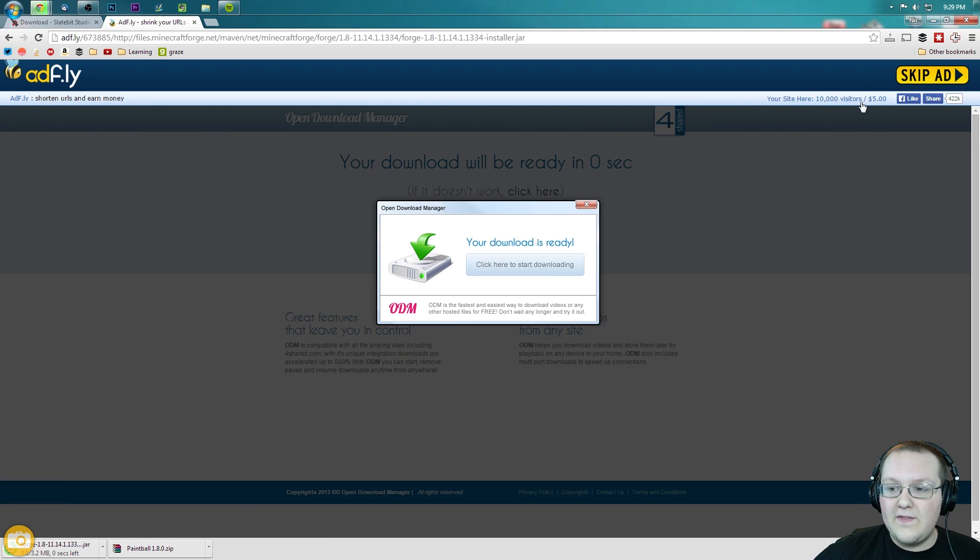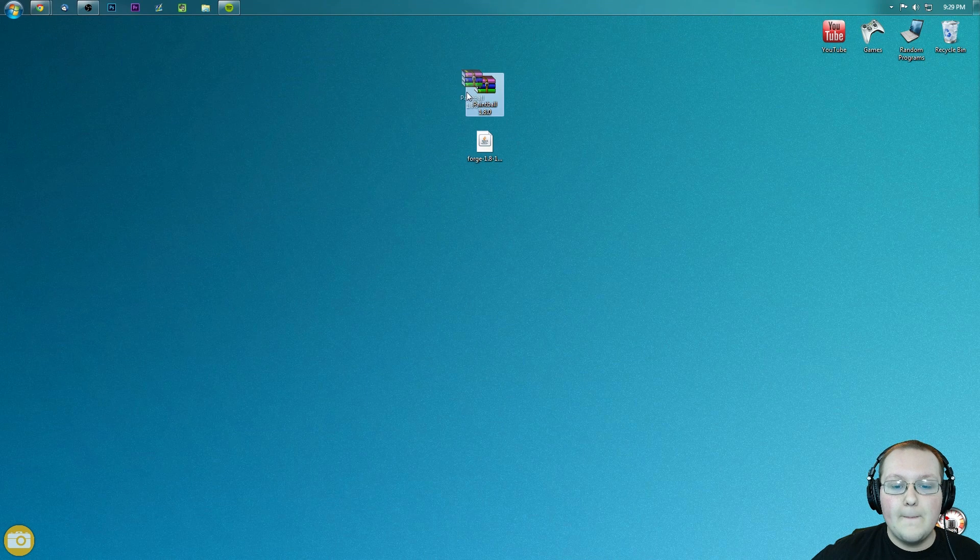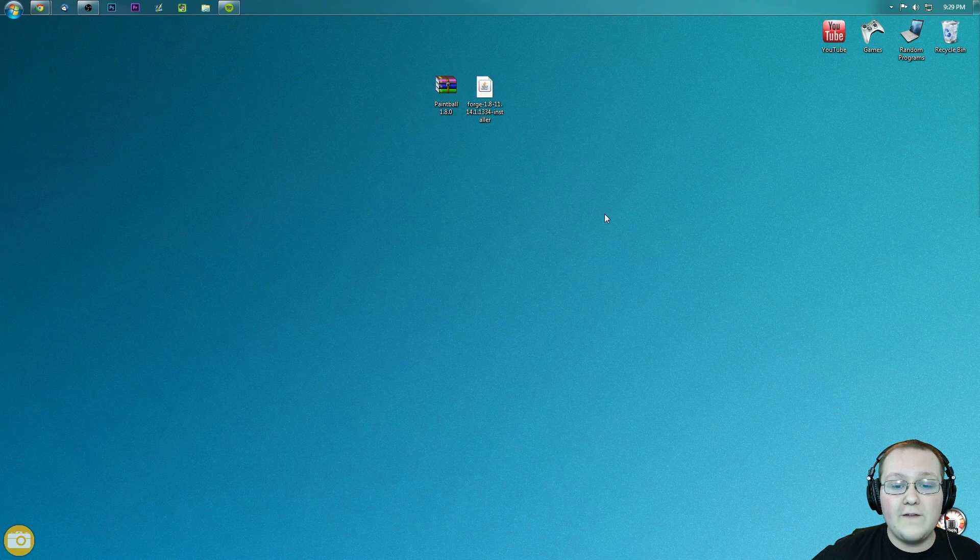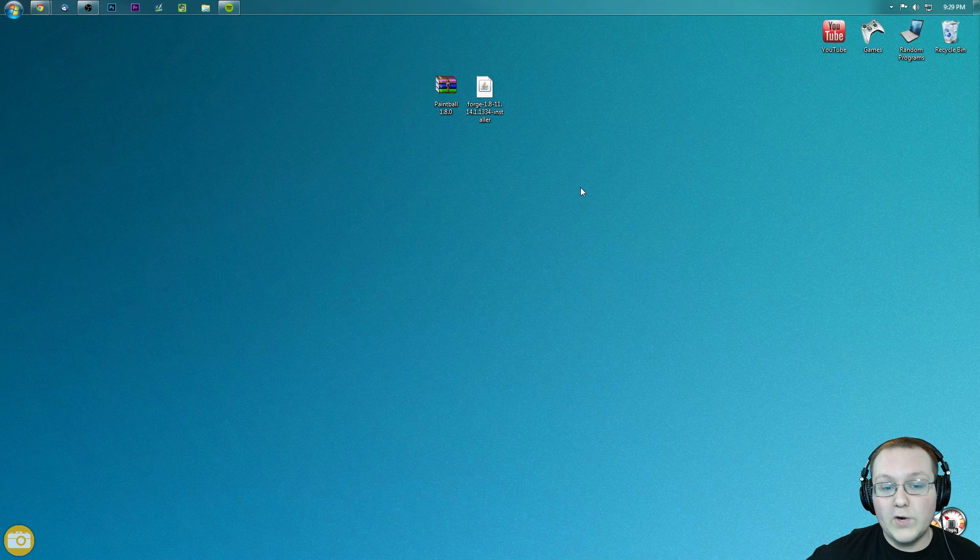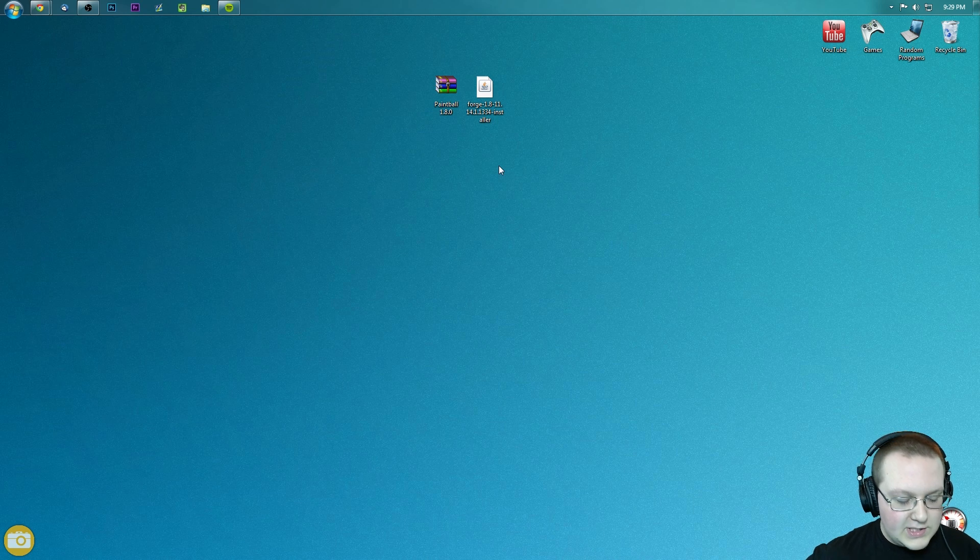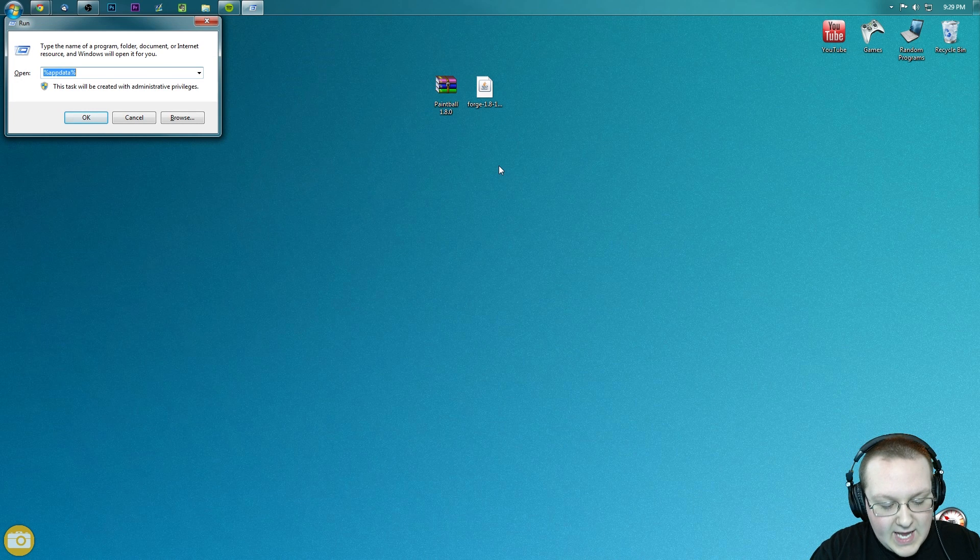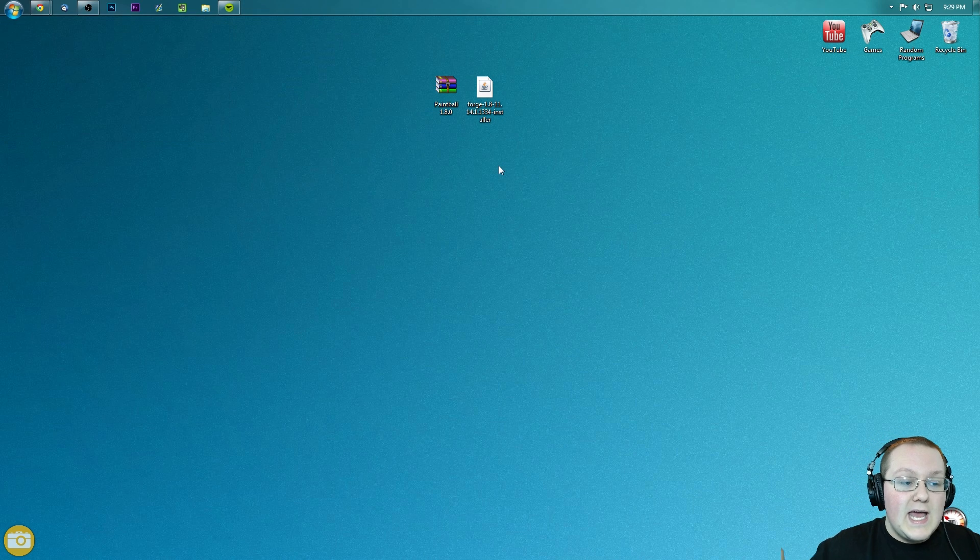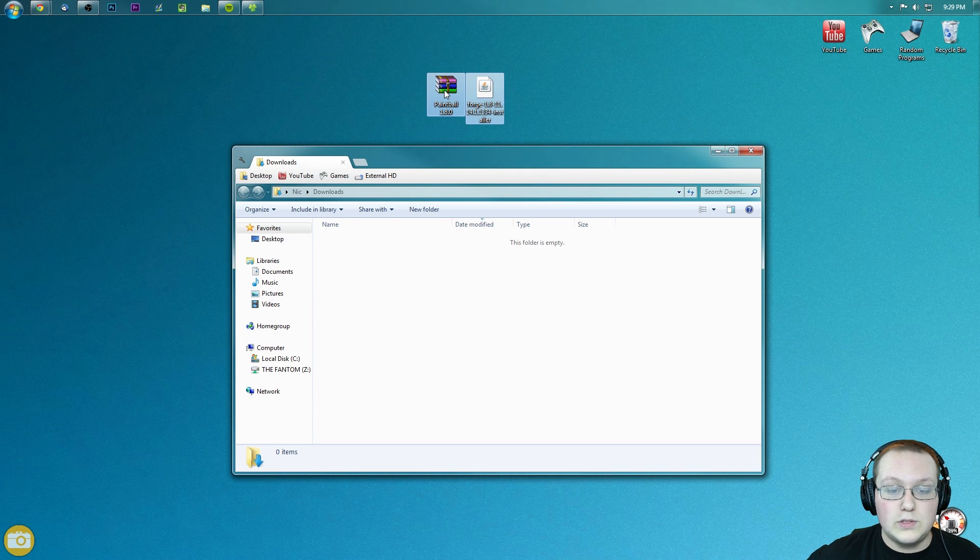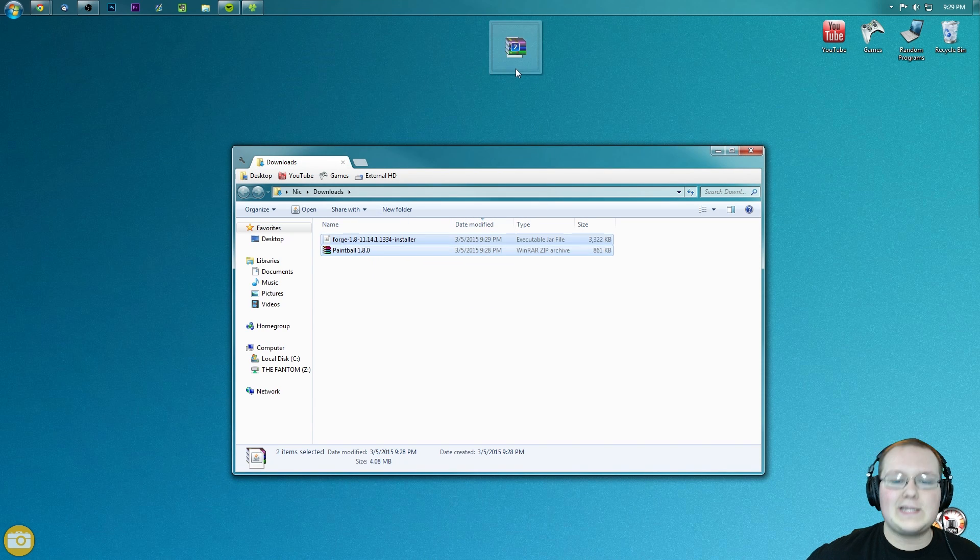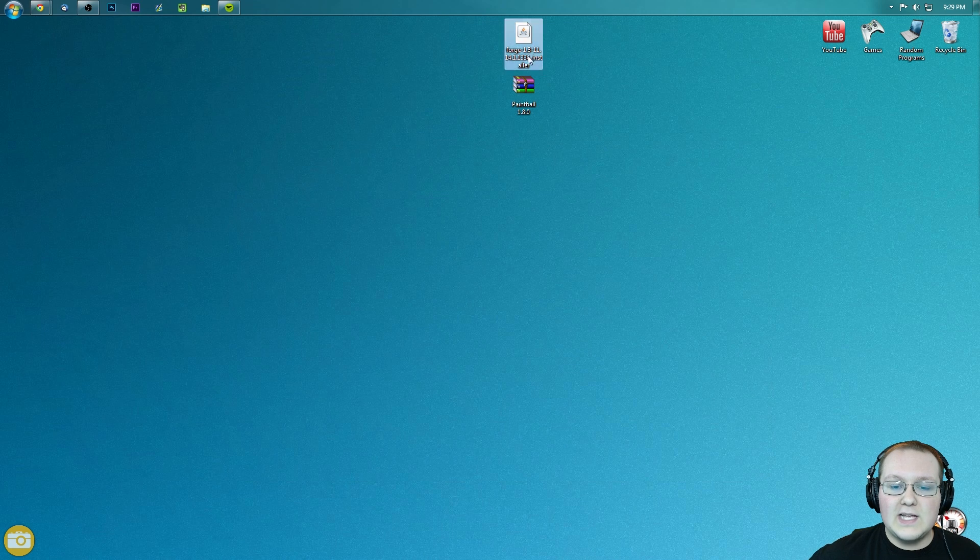Once we've done that, we can now minimize our browser, and boom, we've got 2 files: Paintball and Forge. So what do we want to do with these? Well, first off, if they are not on your desktop, hit the Windows key and R at the exact same time, type in Downloads, hit Enter, and they will be here in your Downloads folder. If they are, simply click them and drag them to your desktop just for ease of use.